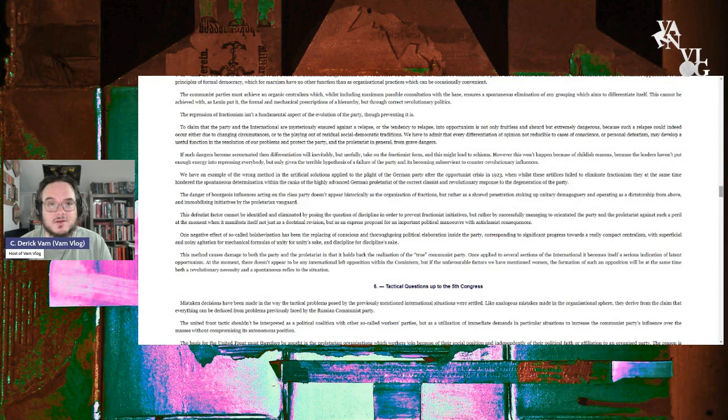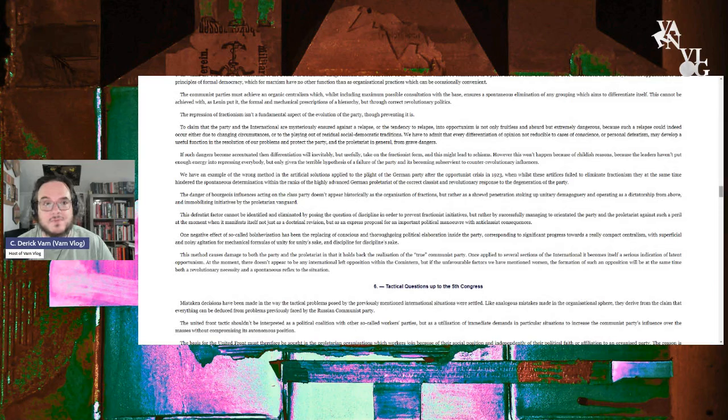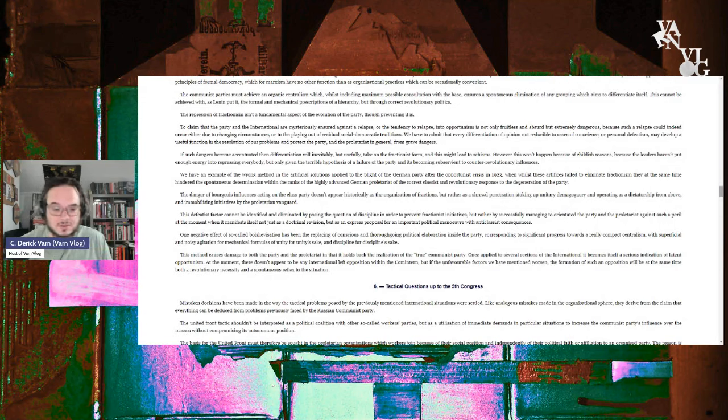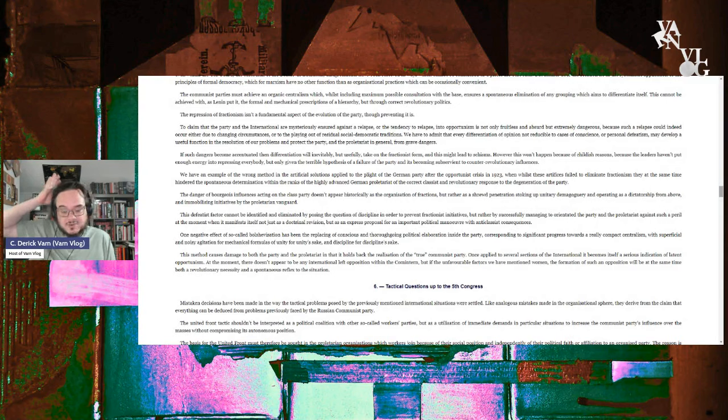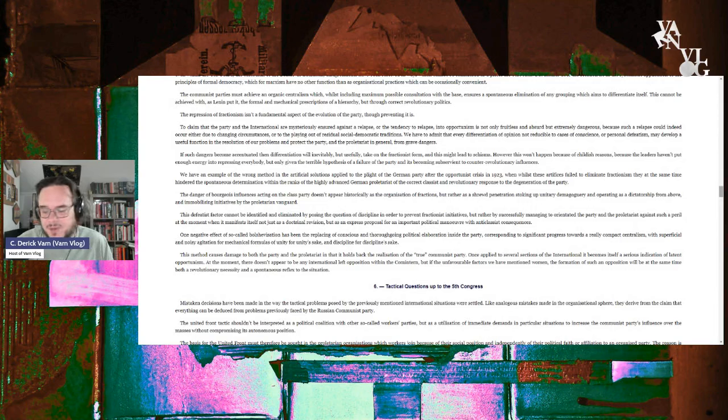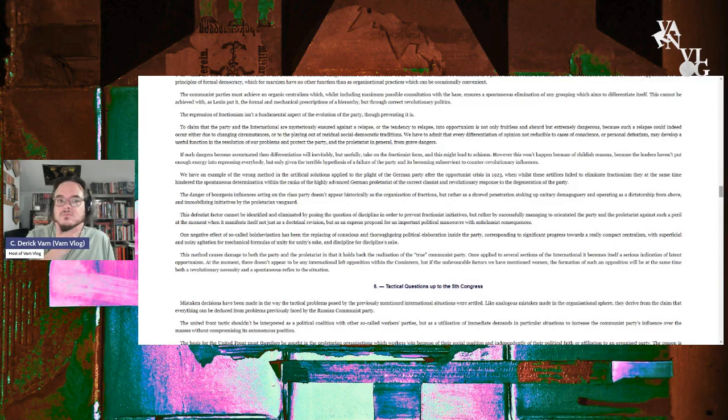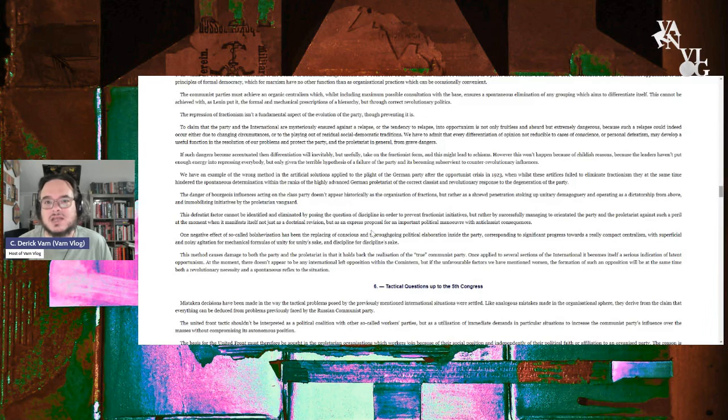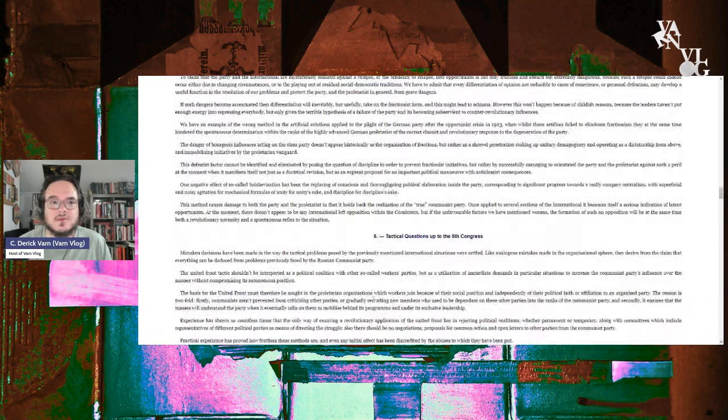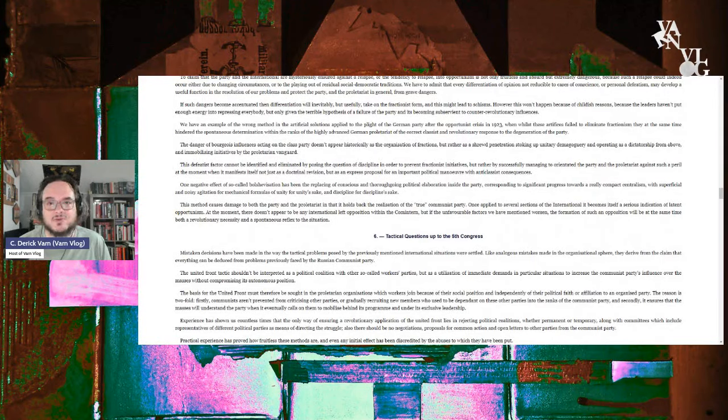One negative effect of the so-called Bolshevization has been the replacement of conscious and thoroughgoing political elaboration inside the party, corresponding to a significant process towards compact centralism, with superficial and noisy agitation for mechanical formalism of unity for unity's sake and discipline for discipline's sake. This method causes damage to both the party and the proletariat in that it holds back the realization of a true communist party. Once applied to several sections of the international, it becomes a serious indication of latent opportunism.